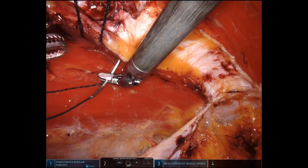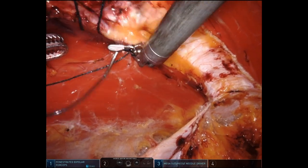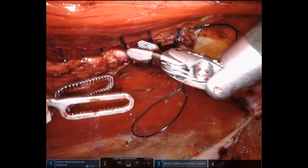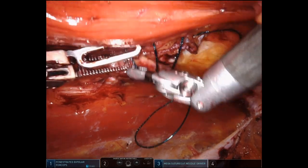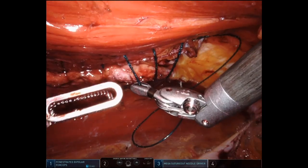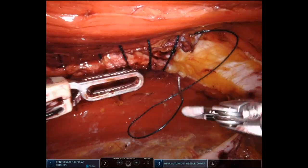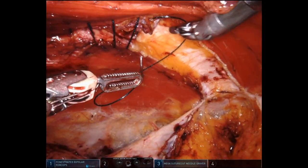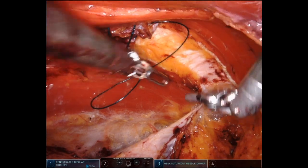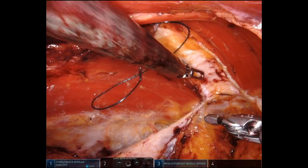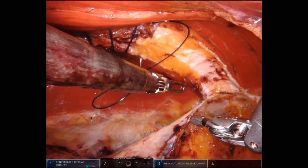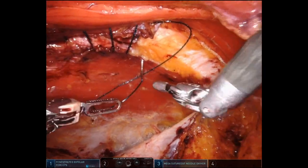I'm also going to have to proceed very slowly and fumble with the needle. My left hand — the fenestrated bipolar — is coming in at a very good angle. It's tangential, not perpendicular to the tissue.